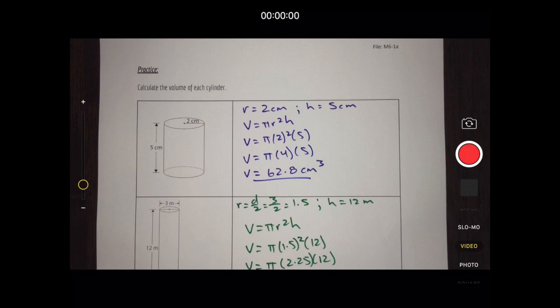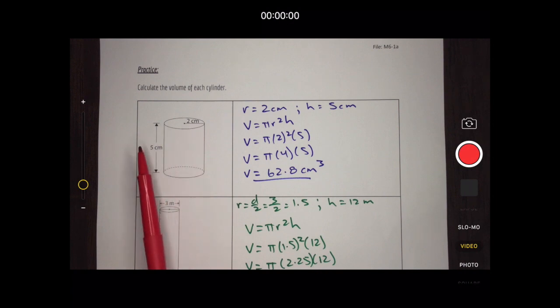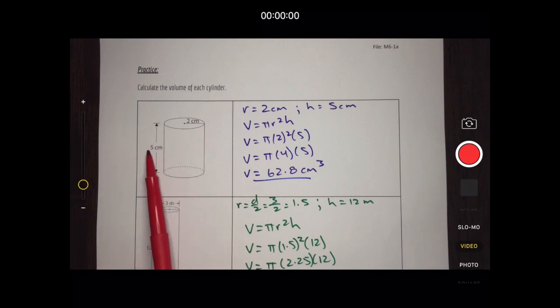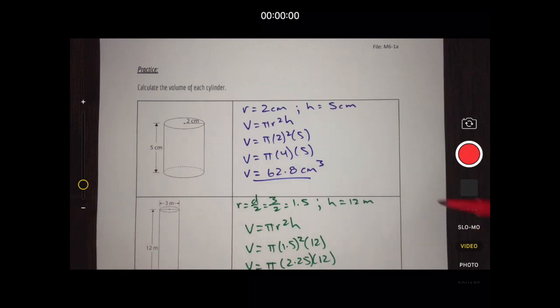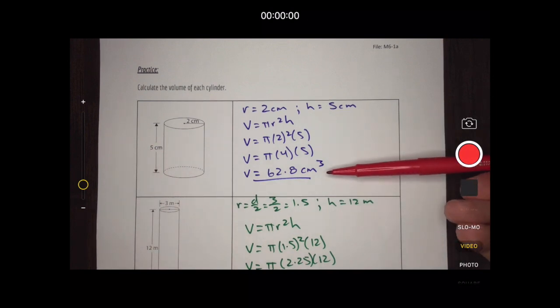In practice question one, I'm given a radius of 2 centimeters and a height of 5 centimeters — so there's nothing extra to calculate. I just plug those variables into the formula, apply BEDMAS, and end up with a volume of 62.8 centimeters cubed.